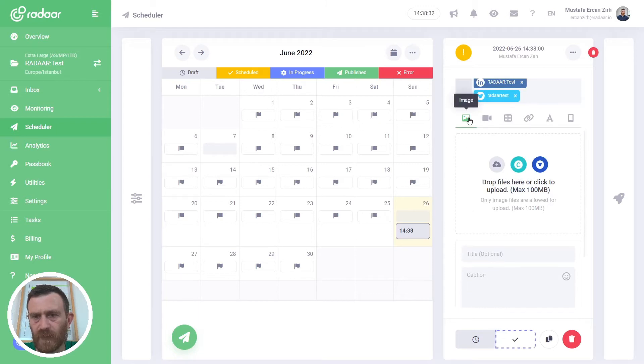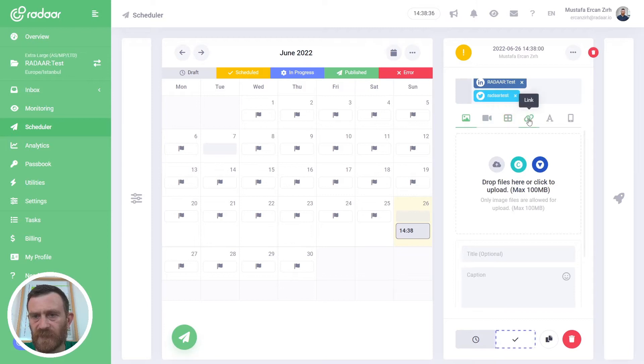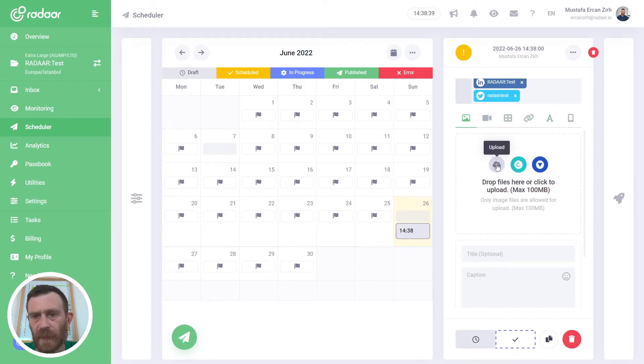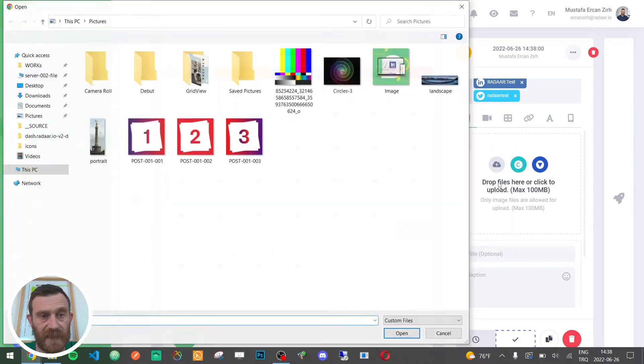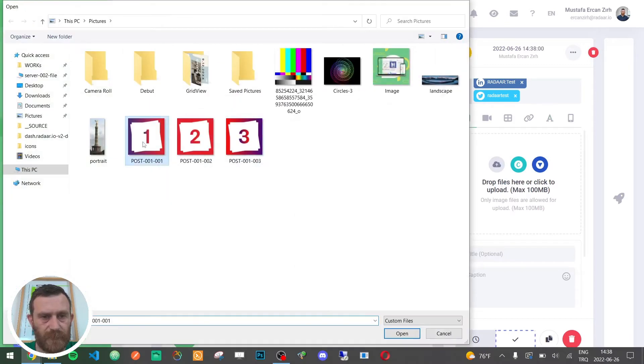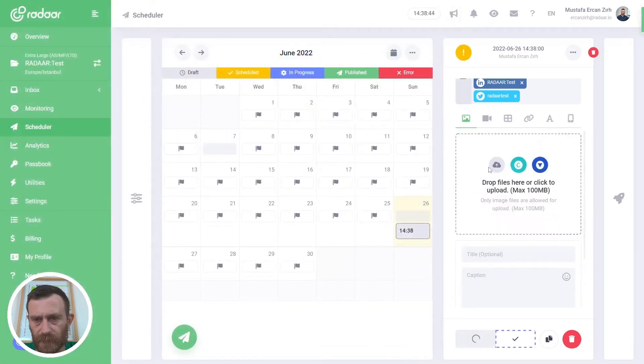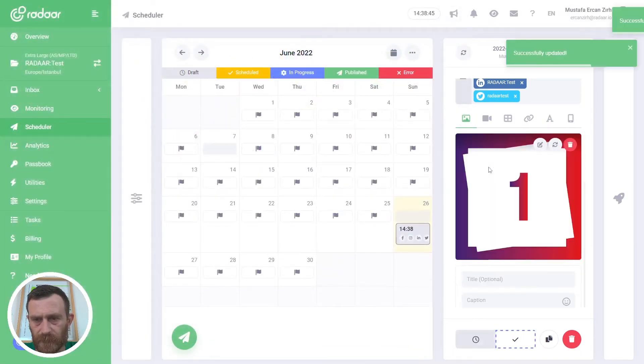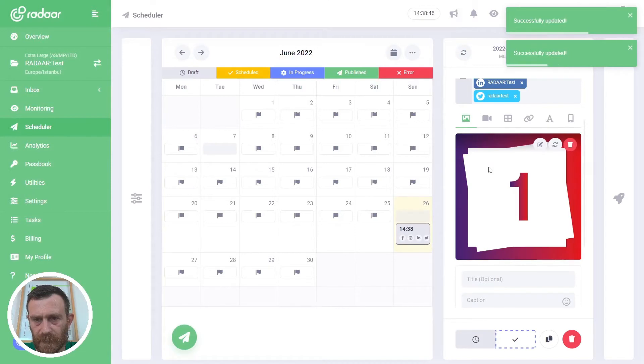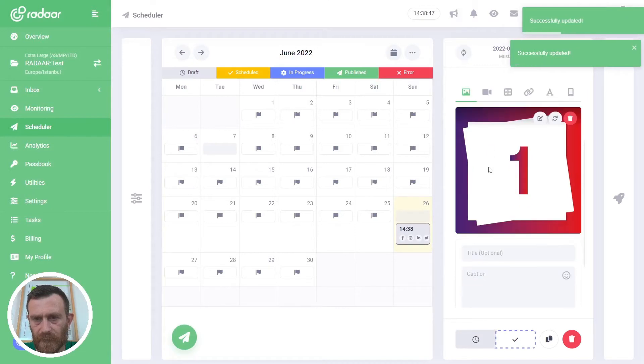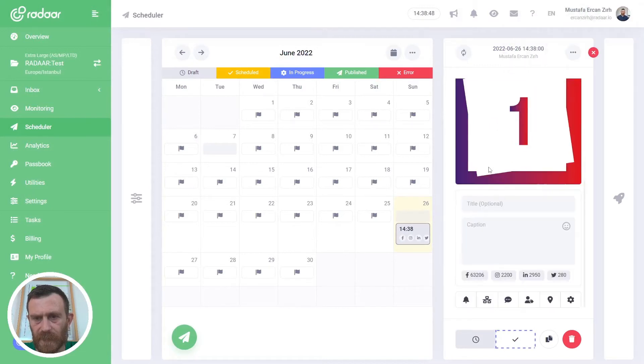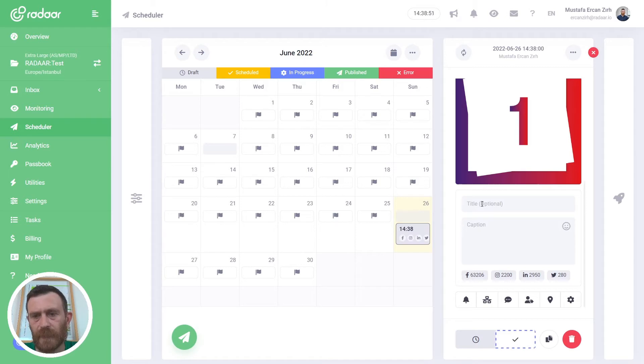And then you should upload your media file like image, video, multiple images, link, or just text. I'm uploading a test image. Then you can type your title and caption for this post.